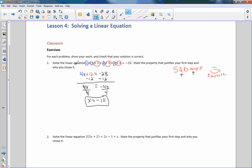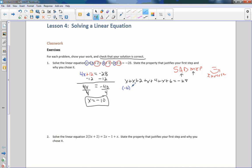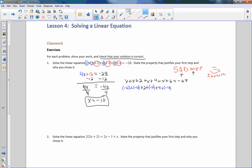It also says check that your solution is correct. So I take the original equation — X plus X plus 2 plus X plus 4 plus X plus 6 equals negative 28 — and substitute in negative 10 for every X. So that's negative 10 plus negative 10 plus 2, plus negative 10 plus 4, plus negative 10 plus 6 equals negative 28.